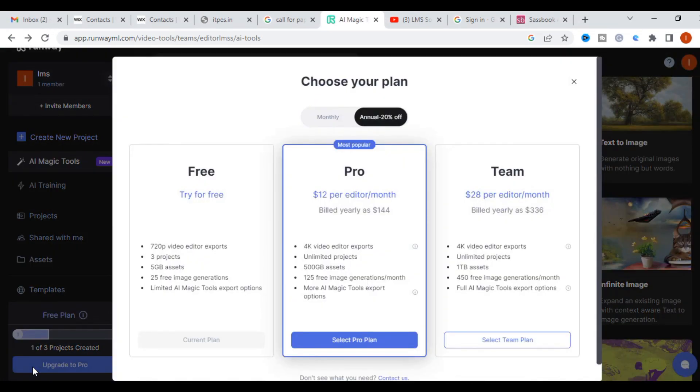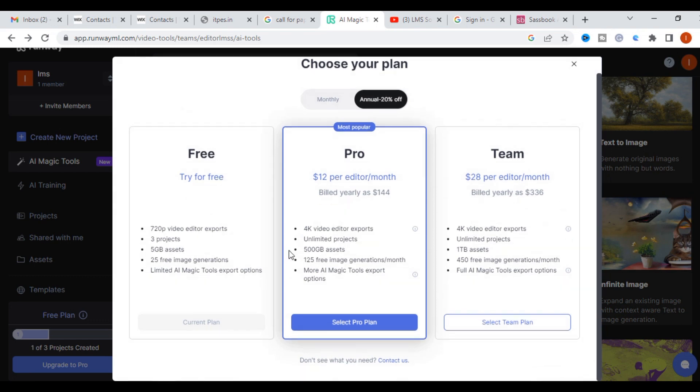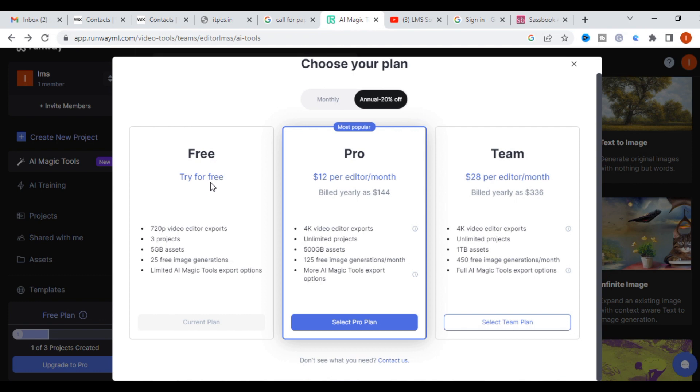Now you can see what are the plans available. You can try for free, that is three projects. Another important thing I want to say is three projects are allowed, but if you want to create another new project for free, delete the last project you have done, so you can get another option. You can use only limited version for free.